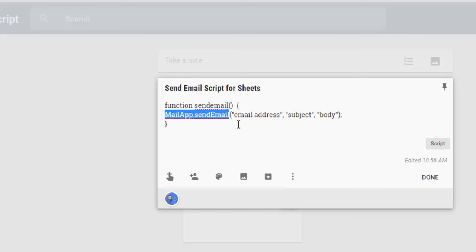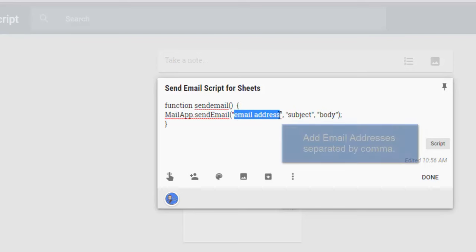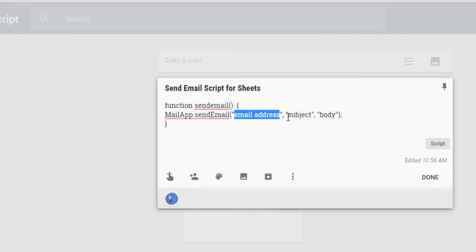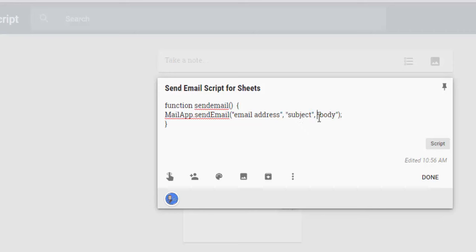And then from there, we have open parentheses, and in quotation marks, I can list the email address of whoever I want to receive the notification that I filled out this progress report. Close the quotation marks, comma, open quotation marks, and then subject, and it will enter whatever I type here in the subject line of the email. And then of course, you close that off, comma, quotation marks, body. Whatever is typed here can be the body of the message that I'm sending by email. And then of course, you close your quotation marks, parentheses, semicolon, and then close bracket.